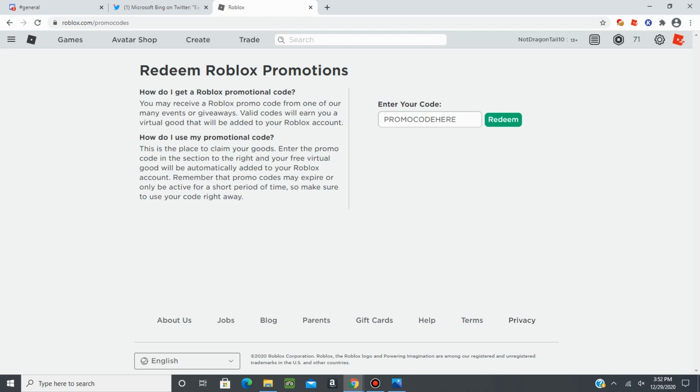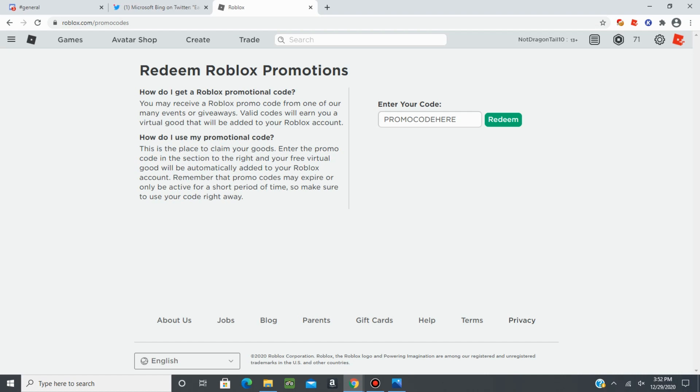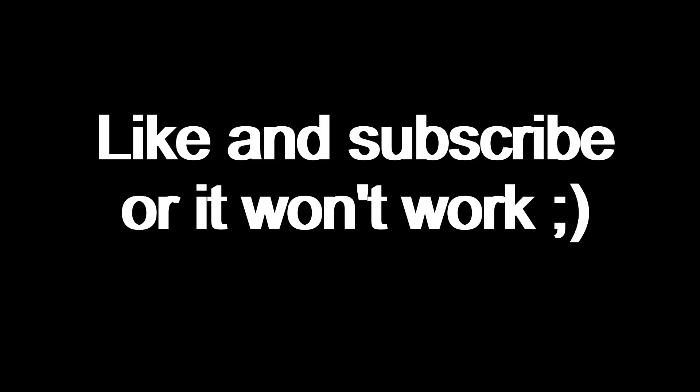But other than that, it should work and you should be able to receive the 100 Roblox. I tested it out myself and it worked. And other people have done it on YouTube and Twitter and it's all worked for them. So if you guys have any questions, please let me know in the comments section. Make sure to leave a like and subscribe if you enjoy the content.